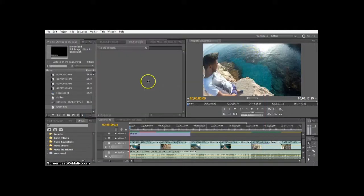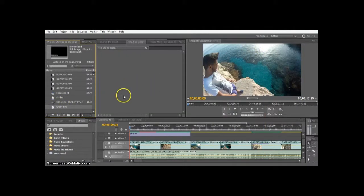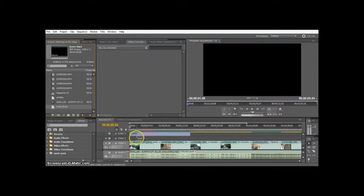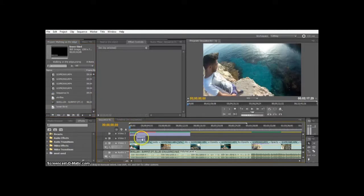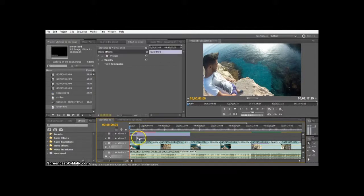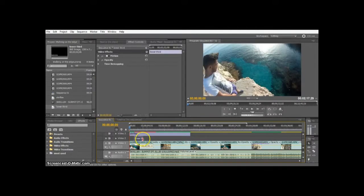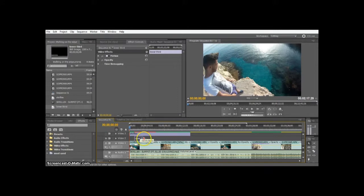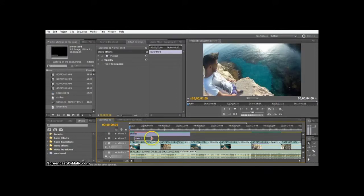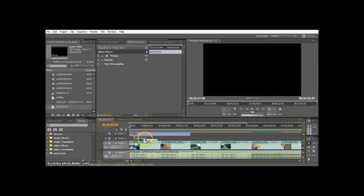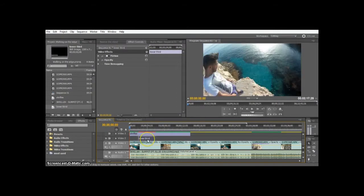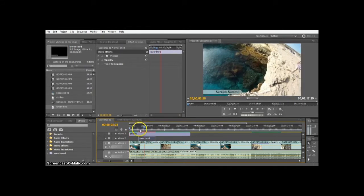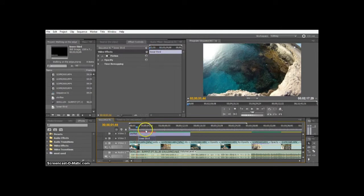That's it, we're just going to click out of here. Now we have our lower third. What we're going to do is just drag it into our timeline right there. We're going to position it where we want and drag it out as far as we want. Okay, that looks good right there.